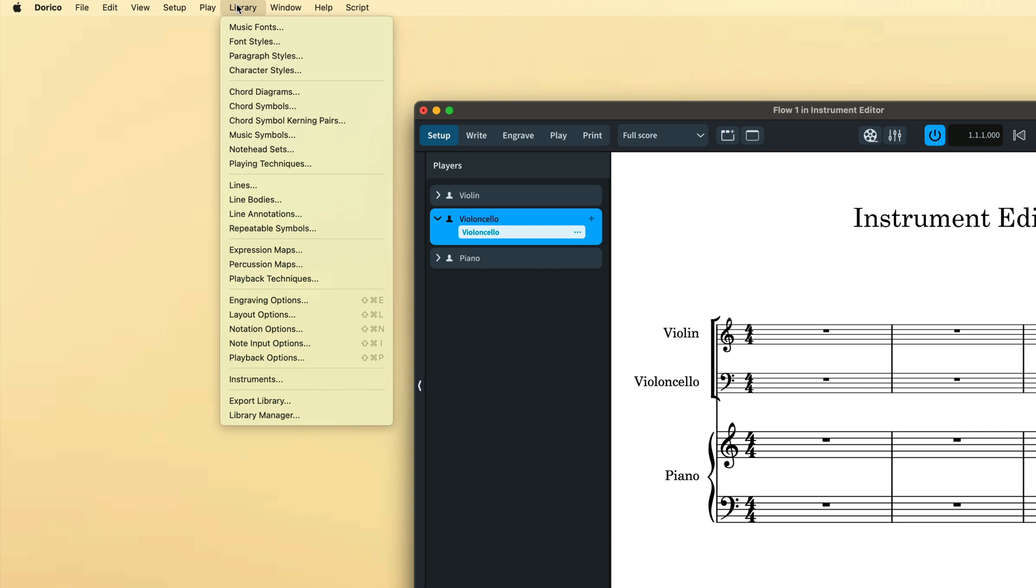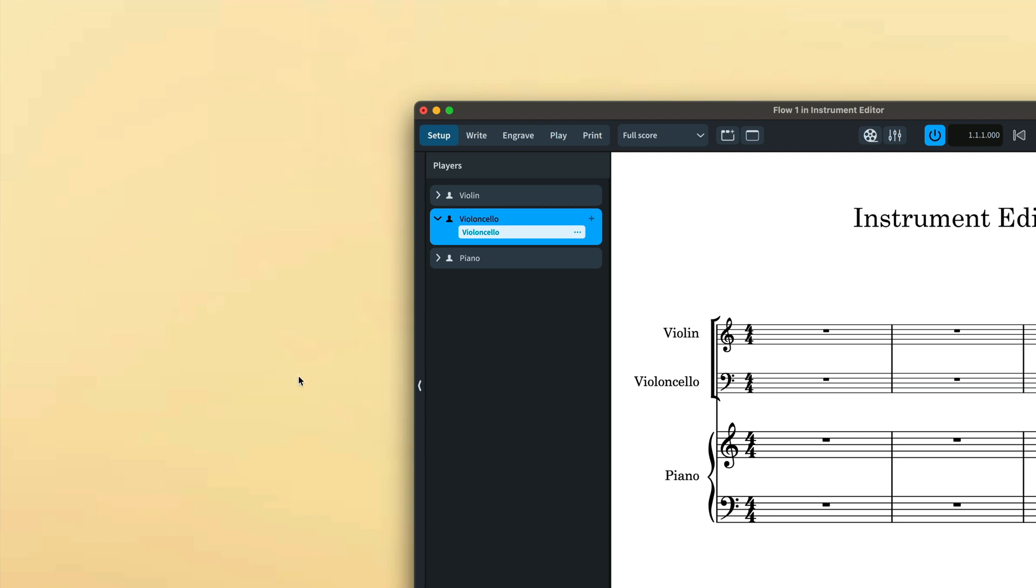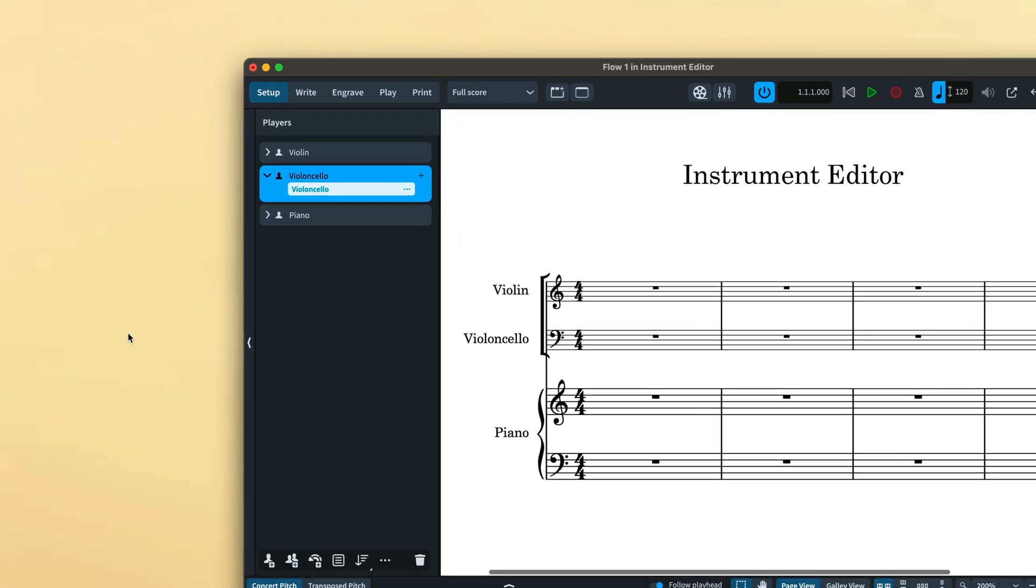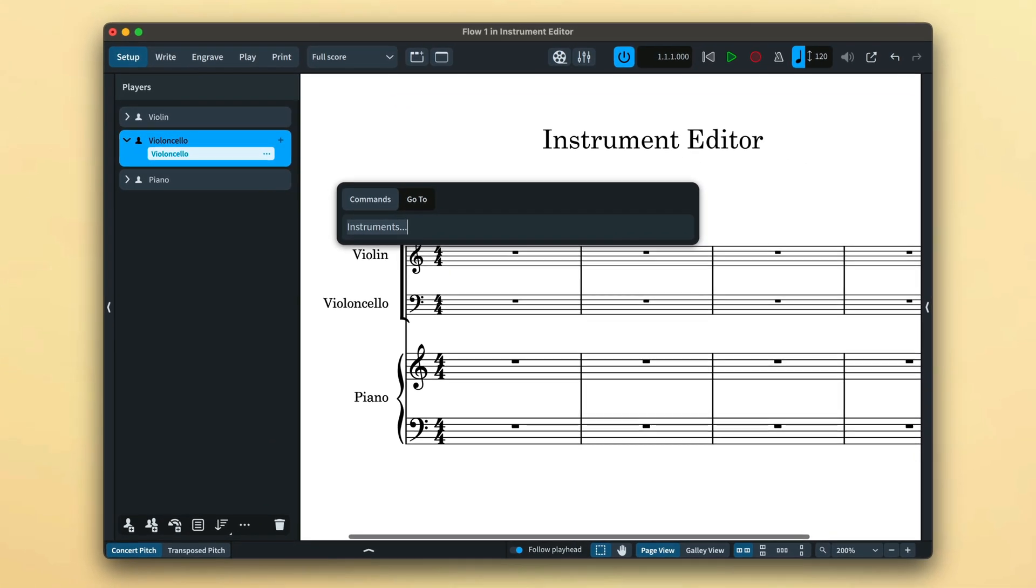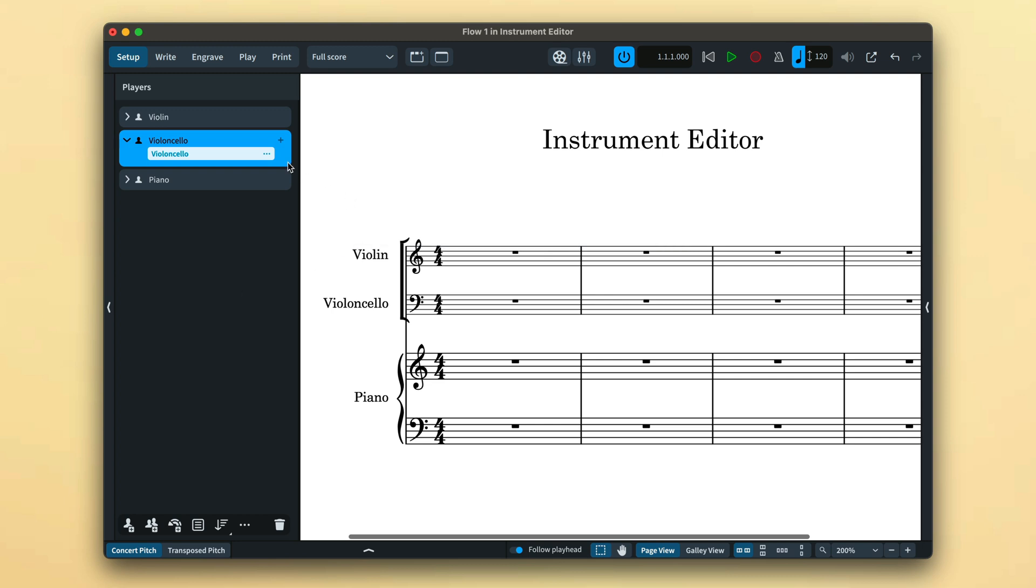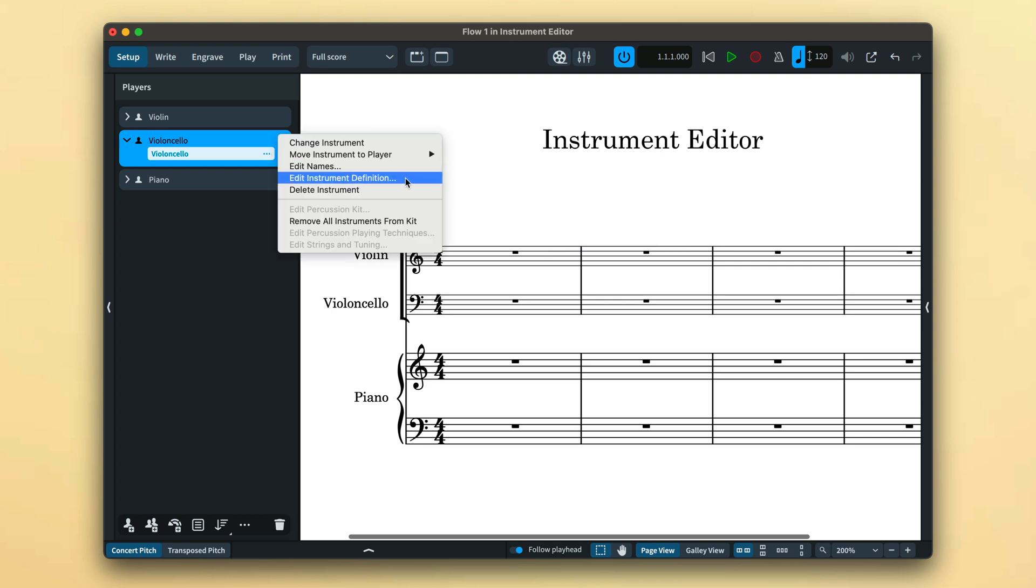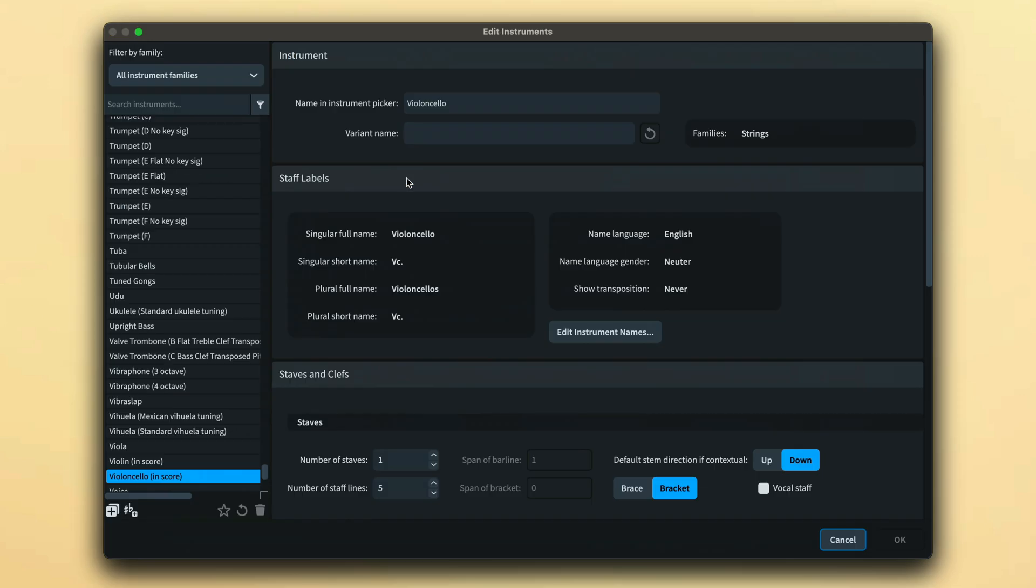The Instrument Editor can be opened from the Library menu, the jump bar, or by choosing Edit Instrument Definition from the Instrument Context menu in setup mode. If you open it directly from an instrument, that instrument will be pre-loaded in the editor.